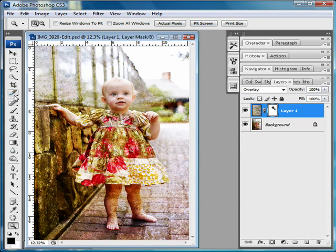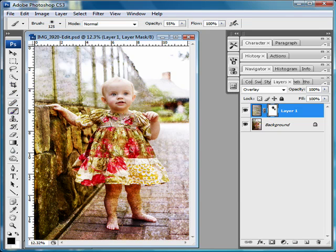I think probably down here on the legs it's a little much on the texture, so I'll go ahead and erase some of that too.